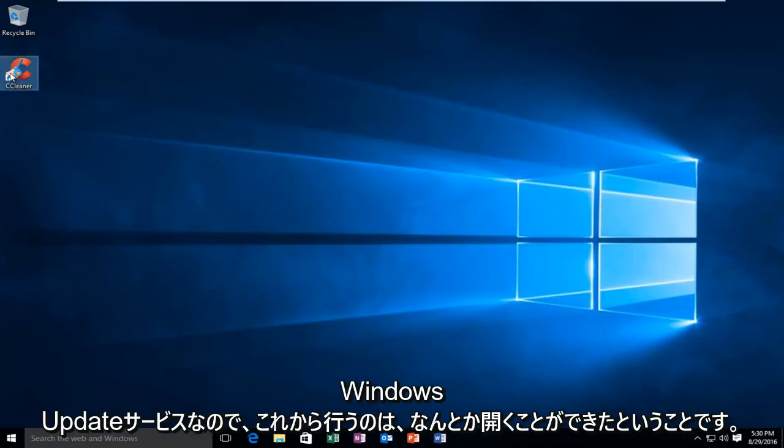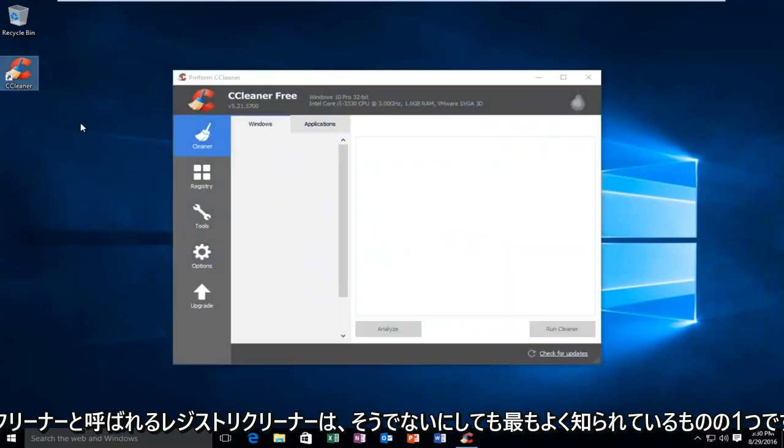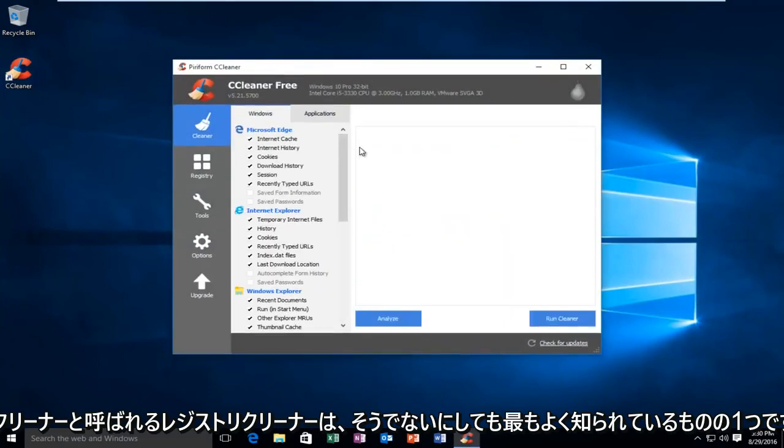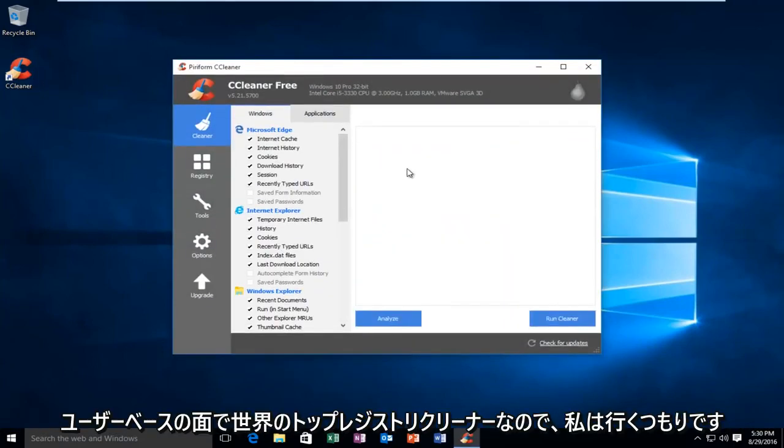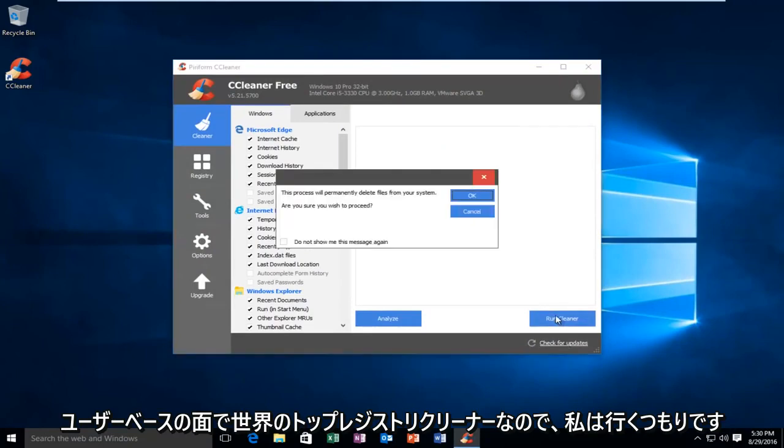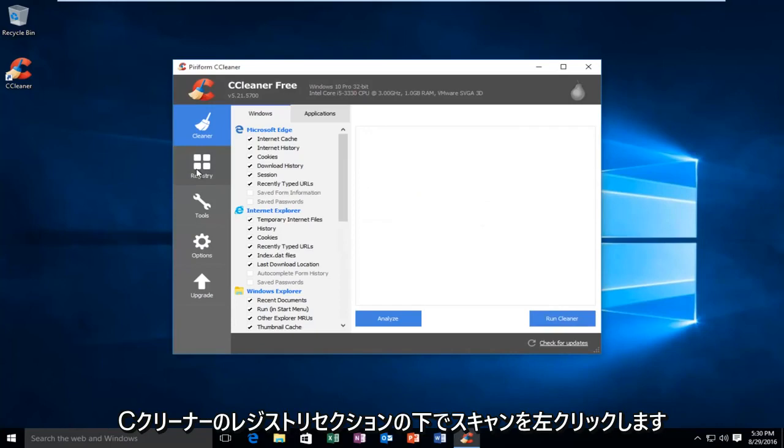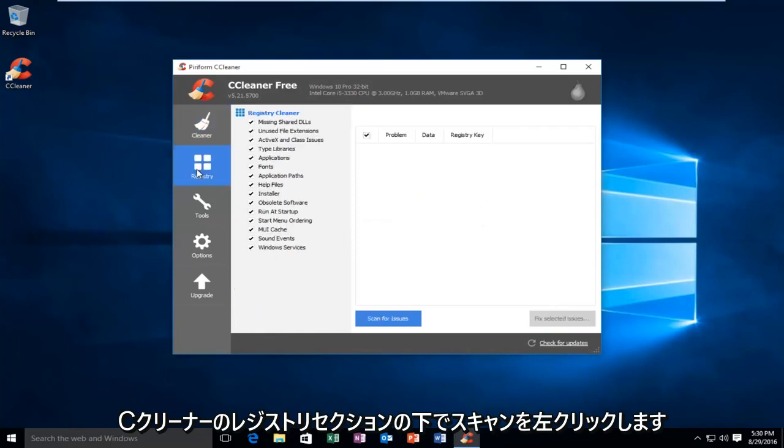So what I'm going to do now is actually open a registry cleaner called CCleaner. It's one of the most well-known, if not the top registry cleaners in the world in terms of user base. So, I'm going to go underneath the registry section on CCleaner.